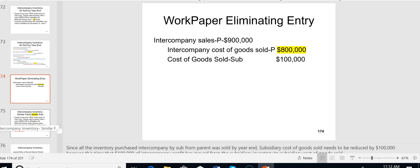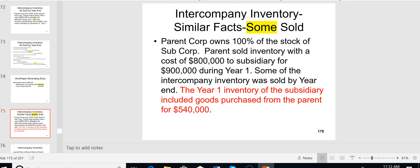To summarize the two simple cases: if they sold none of the inventory, we credit inventory for the $100,000. If they sold all of it, we credit cost of goods sold for the $100,000. The CPA exam will naturally ask what happens when they sell some of it.